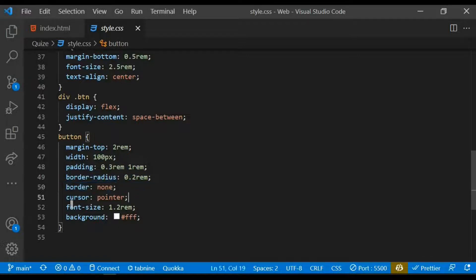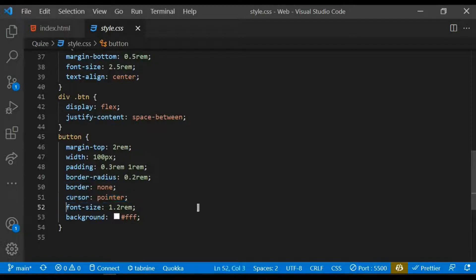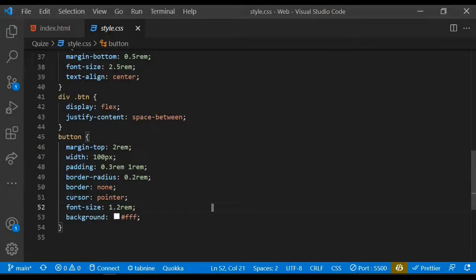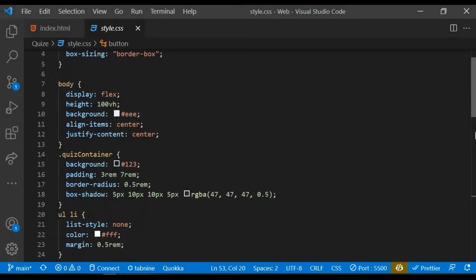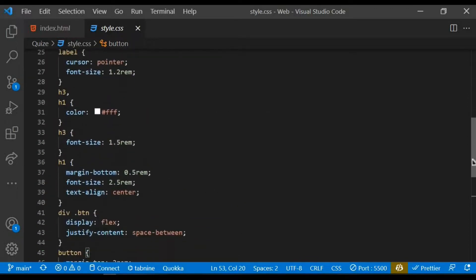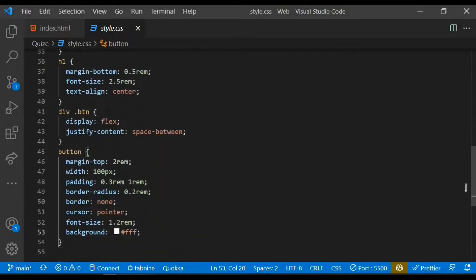Cursor of pointer, and as well I give it a font size and the background. That's pretty much the code within the styles. Let's move on to the main.js, that's the JavaScript aspect and that's where all our logic is. So let's proceed.